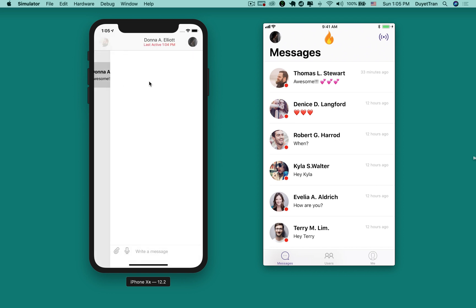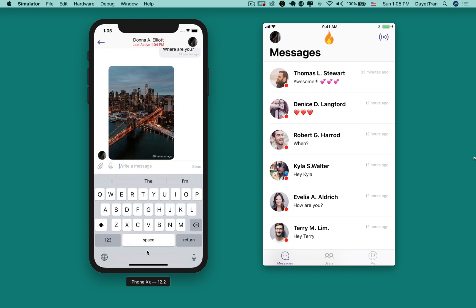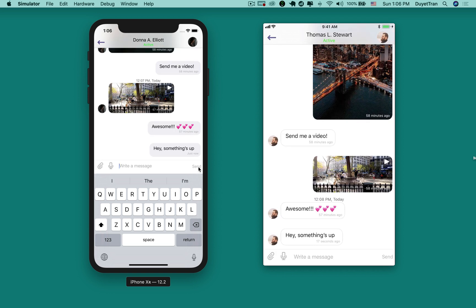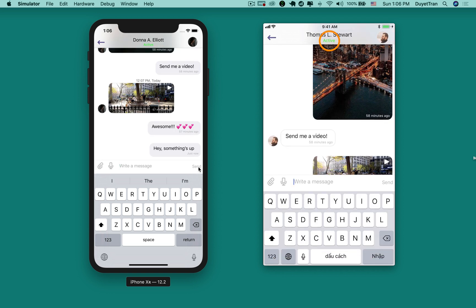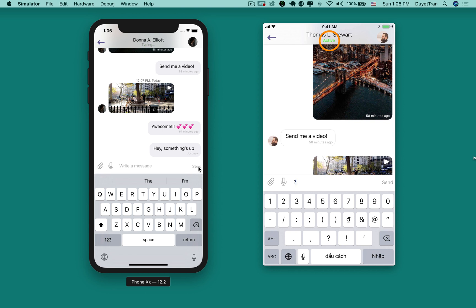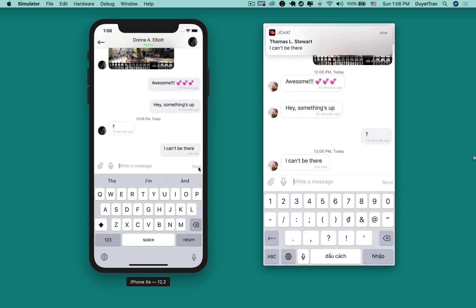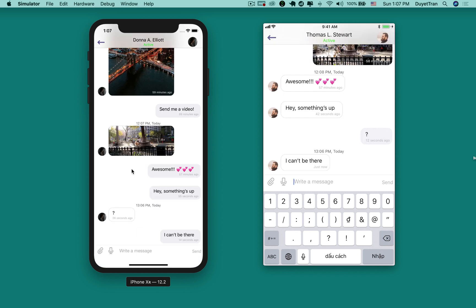Then you'll build a real-time chat feature that lets users search for other users and send rich messages with photos, videos, and stickers. The logged-in user can detect which users are online and be able to see when a user is typing a message in real-time. No pull to refresh or reload the view required.